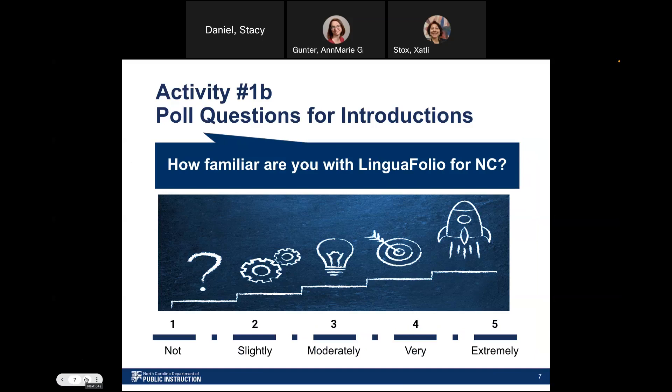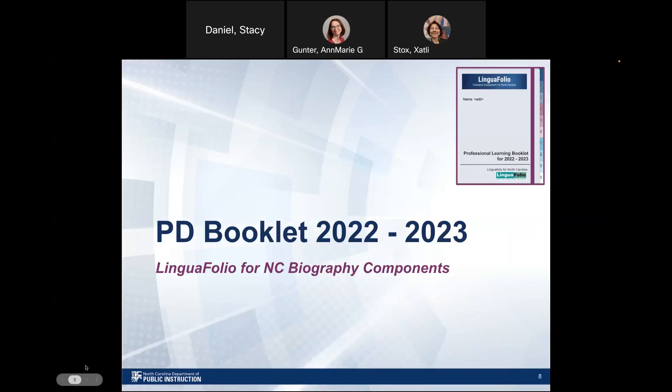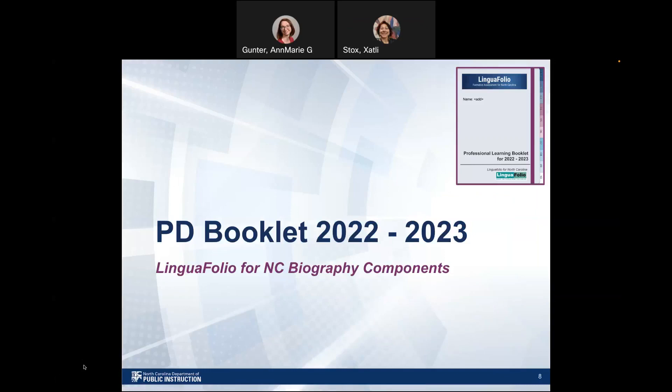I'm now going to turn it over to Sutley to talk about the PD booklet. We developed the Self-Paced Professional Development Booklet as an opportunity to help educators familiarize with the Linguifolio biography and its components. The biography is the personal language learning history that helps students set goals and reflect on their language learning and experiences. These components create opportunities in the language classroom to talk about the language, how it's being used, and what the feelings associated with using it in different social and academic contexts are.